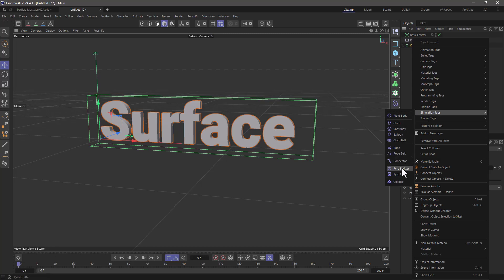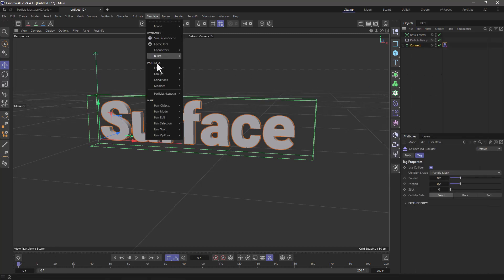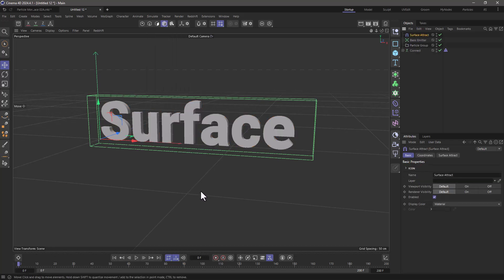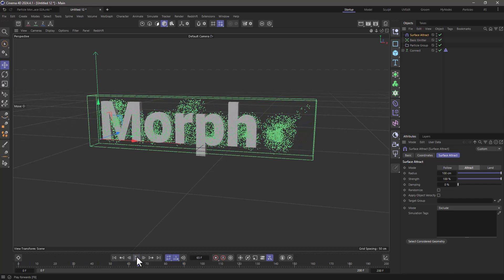I am going to use from simulate, from the modifiers, the surface attract. I'm going to increase the radius to 100 centimeters and set it to attract so that now the text is going to attract those particles.